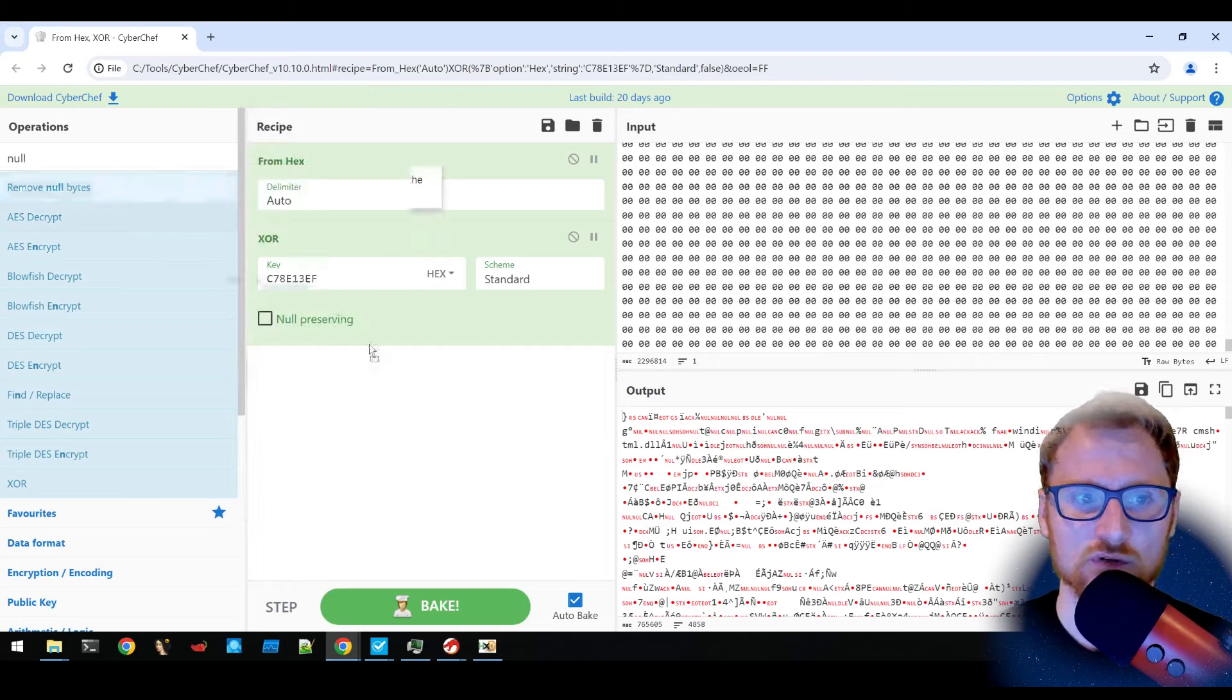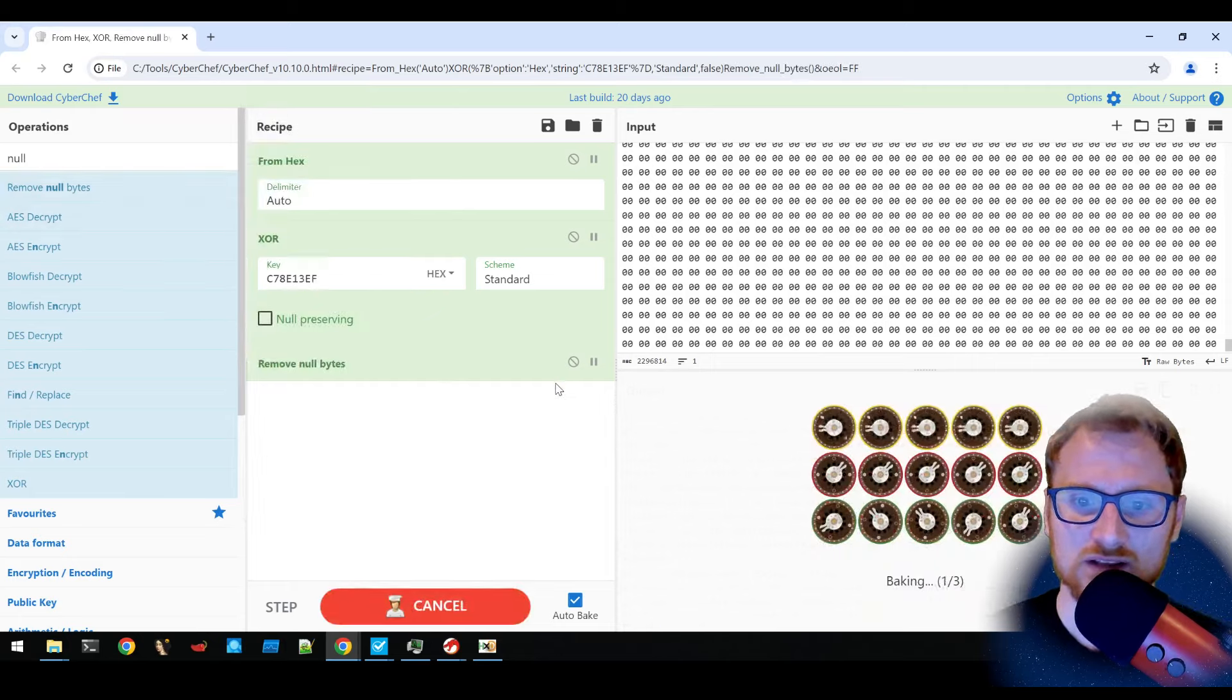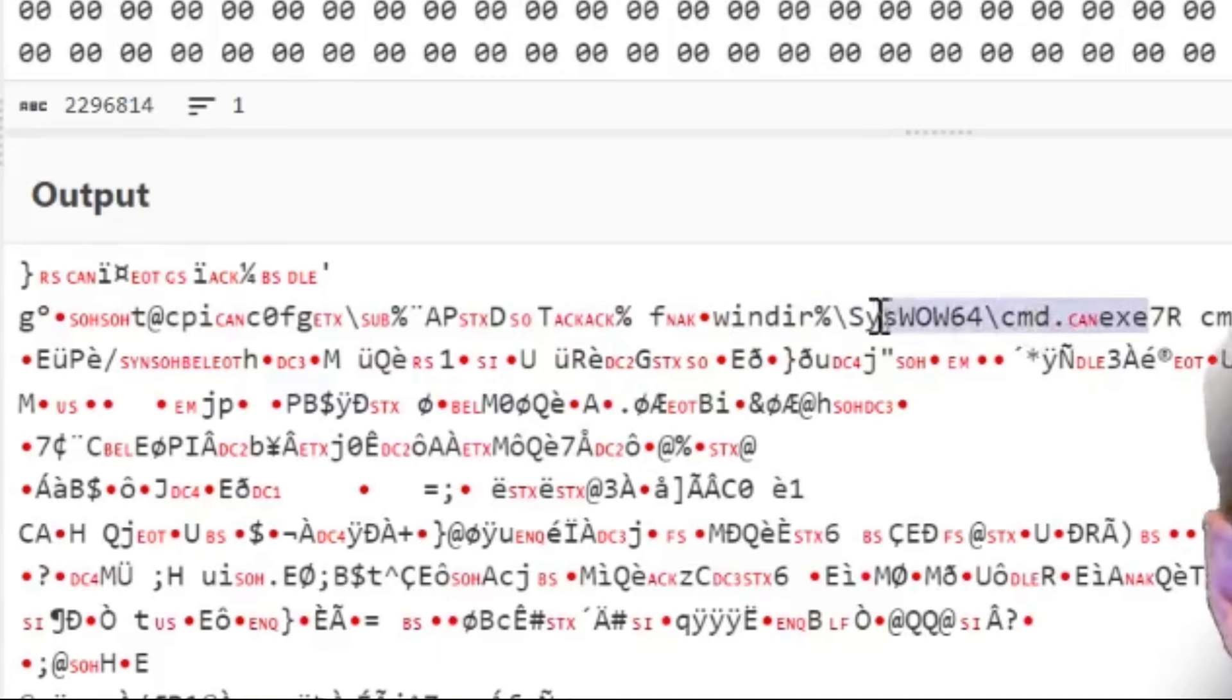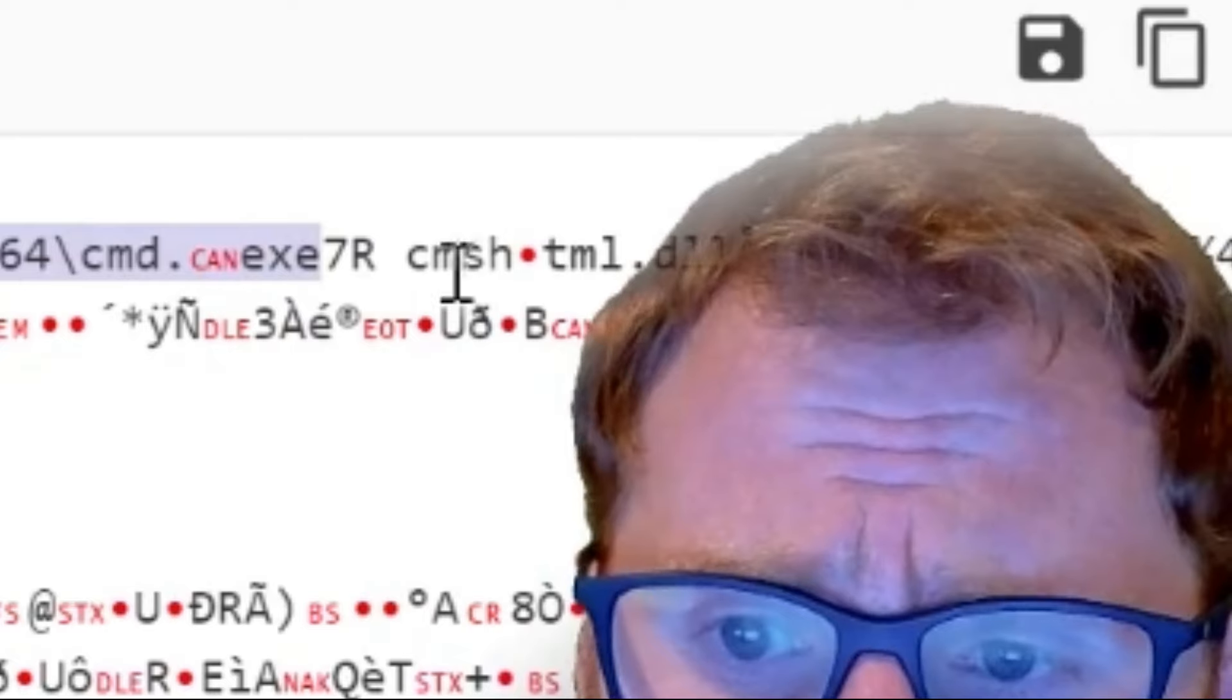Once we put that key in and have it from hex first, we begin to see some characters that are strings that make sense. So let's actually remove our null bytes. We can see stuff like windows syswow64 cmd.exe by the looks of things. There does seem to be this can value thrown in there.